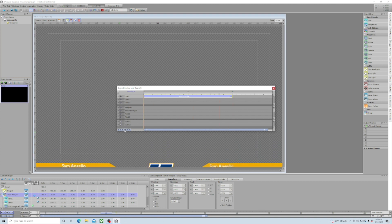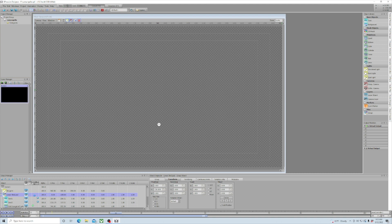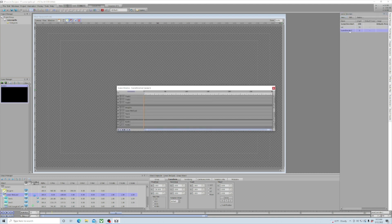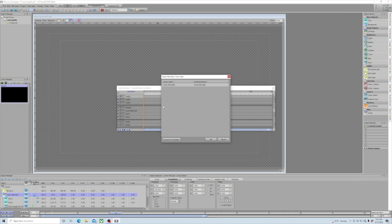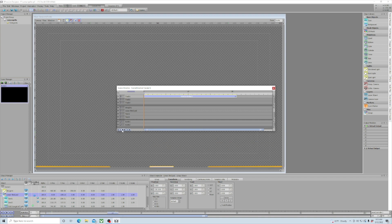Previewing it, we can see it takes our lower third off the screen. Now let's work smart, not hard. Right-click on our animation controller and click Copy, close that tab, go back to Scene Director, create a New Scene Direction and call it 'in'. Paste the animation there, make sure the lower third is selected, drag it back to 20 frames. Then right-click and click Reverse Direction.